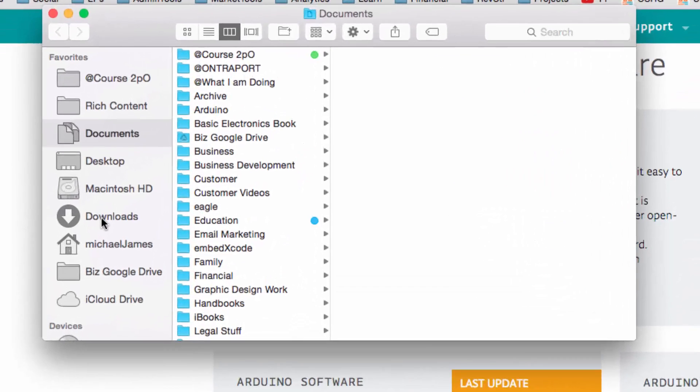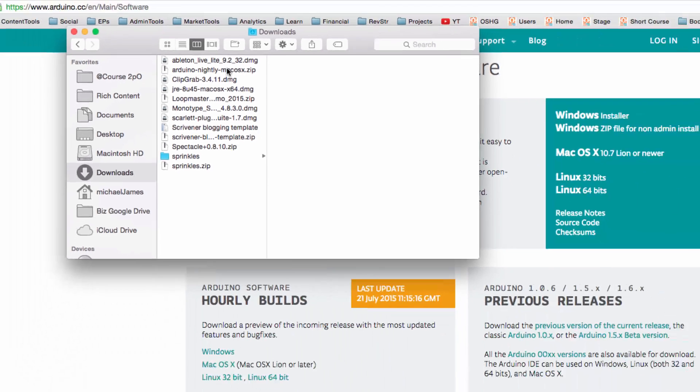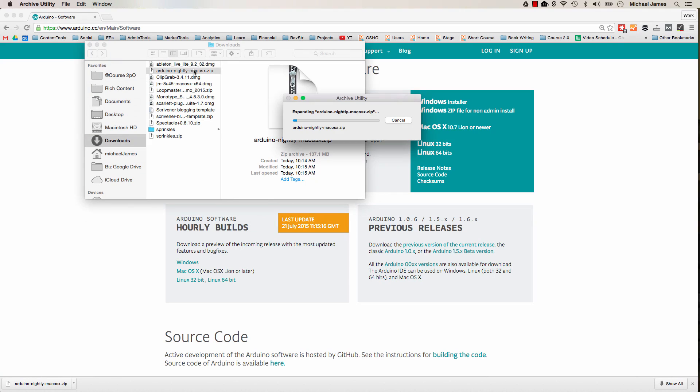So here's my downloads folder. I'm going to go ahead and find where I downloaded it. There it is. Arduino, Nightly, Mac OS X, and then the zip. And what I'll do is double click that.